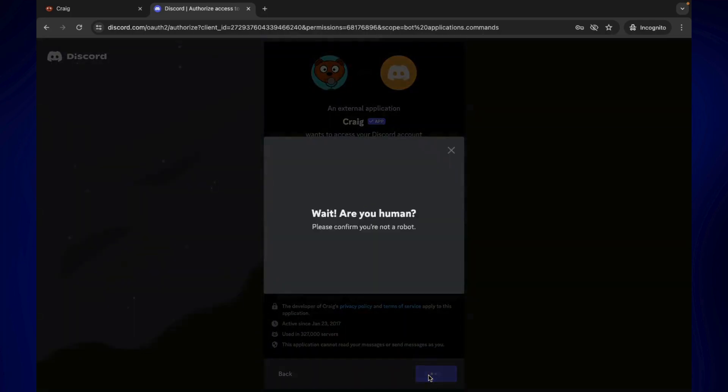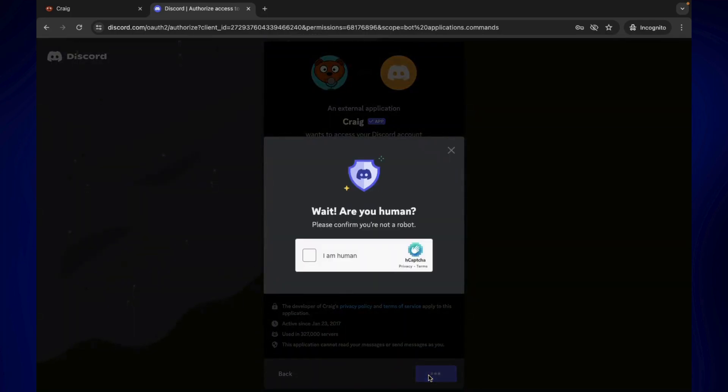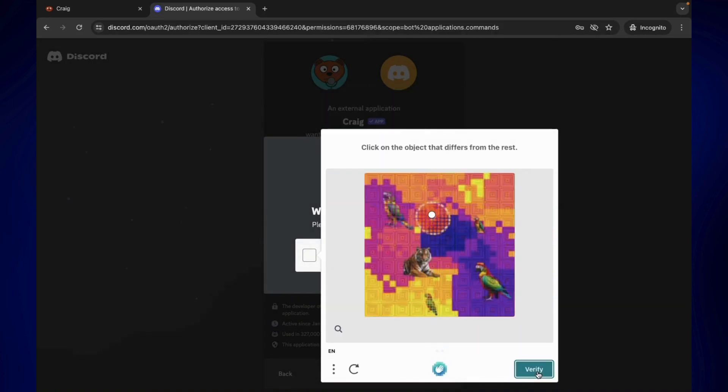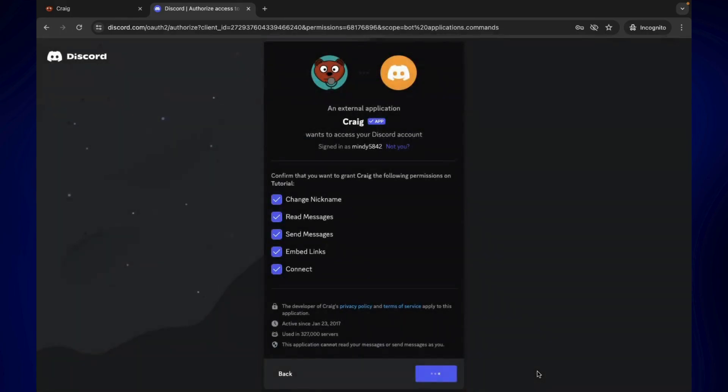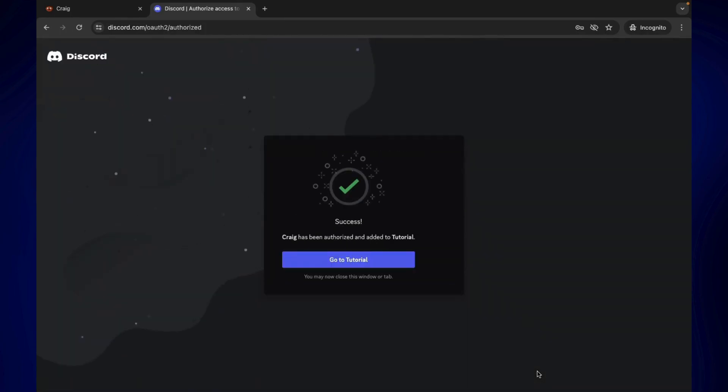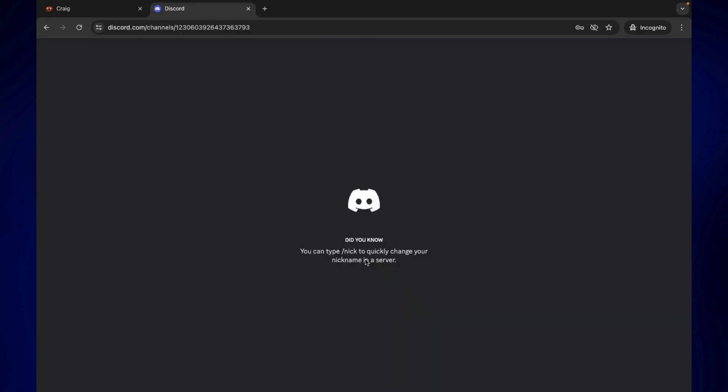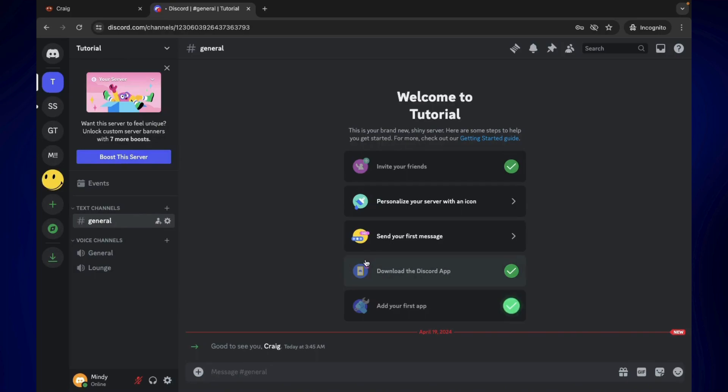Just complete the verification process. Once the verification is done, simply go to the server and just wait for it to load. You should see a confirmation down here that the bot has been added to your channel.